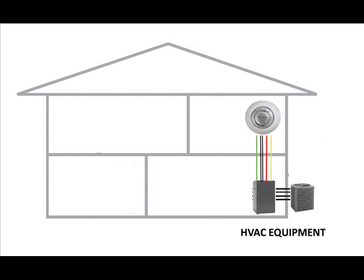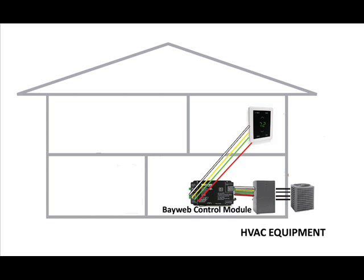Now, normally with a thermostat, you've got the thermostat wiring directly to your HVAC equipment. With the BayWeb system, the wiring is going to make a stop at the control module and then continue on to the HVAC.